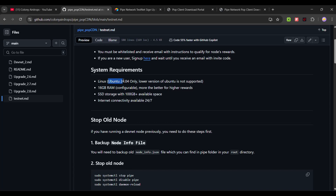The system requirement is Ubuntu 24.04 — Ubuntu 22 is not working, so we need the 24 version. I've already updated instructions for users on how to upgrade your VPS to Ubuntu 24.04, check our Telegram for that. You will need 16 GB RAM, though it may work with 4 GB. SSD storage should be 100 GB or more — the more the better.